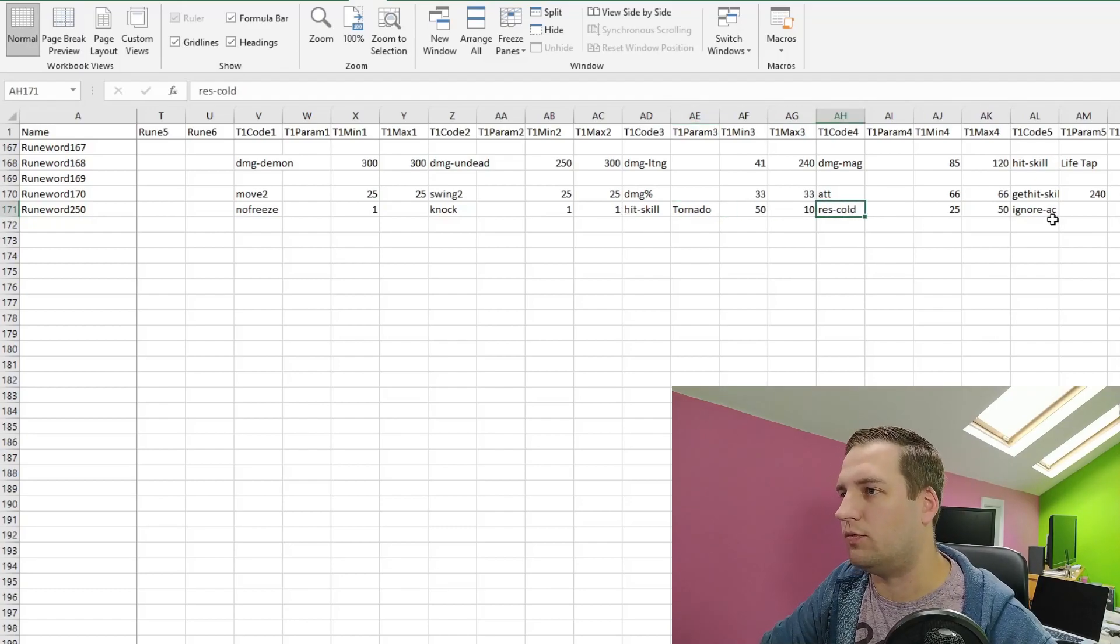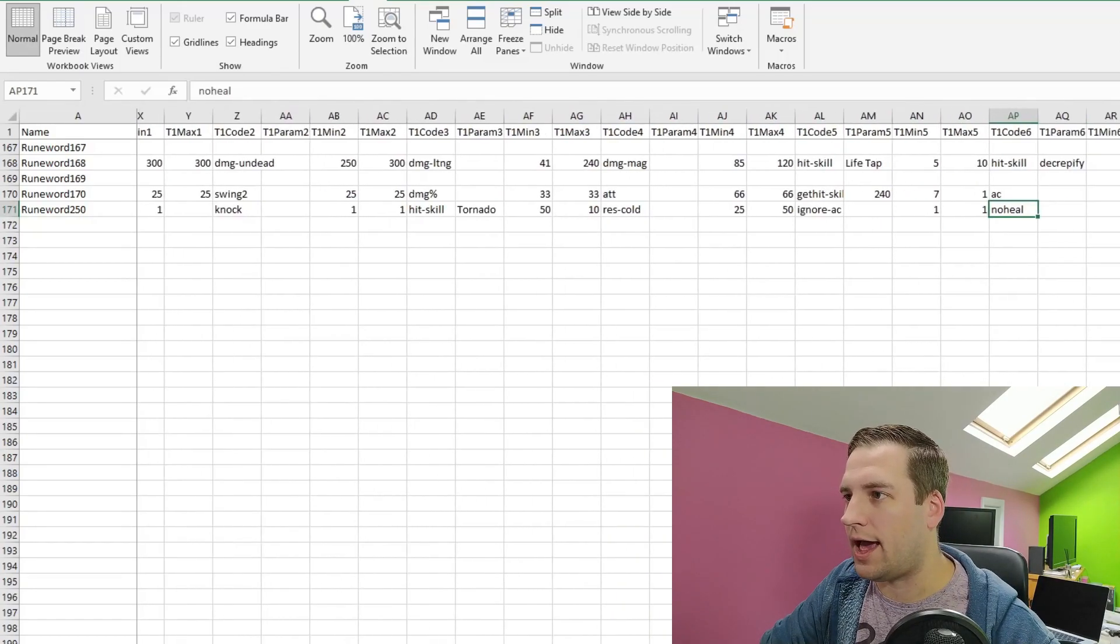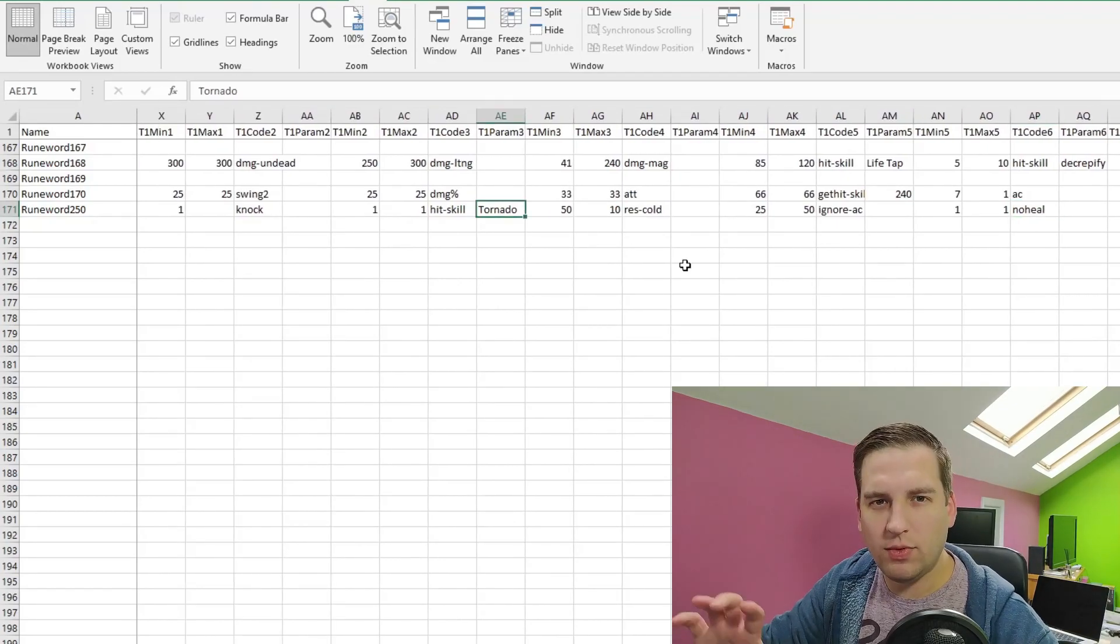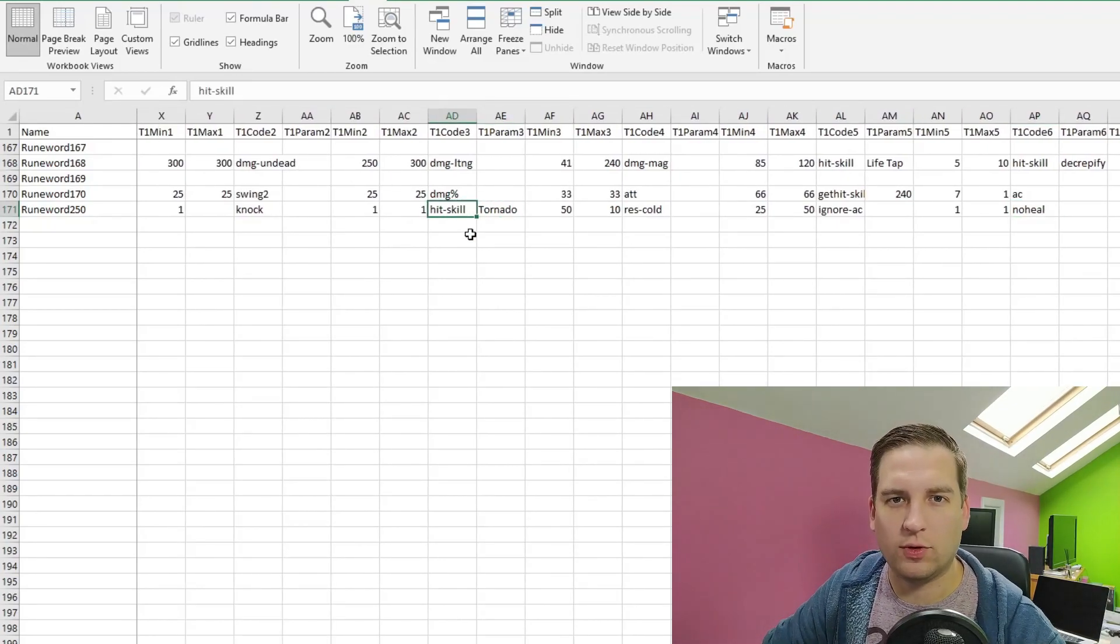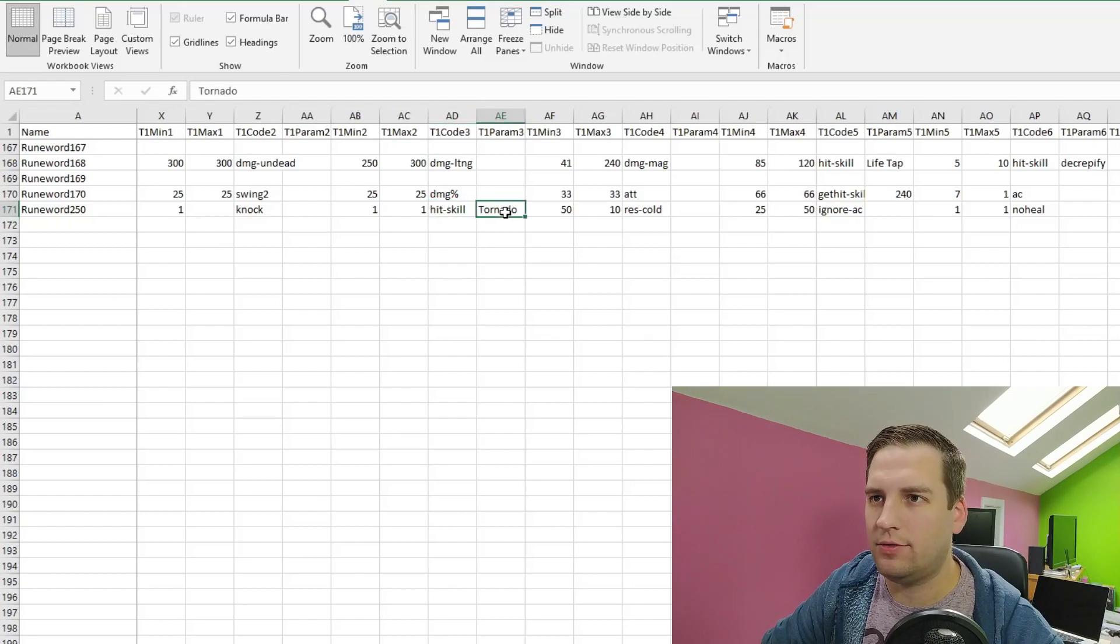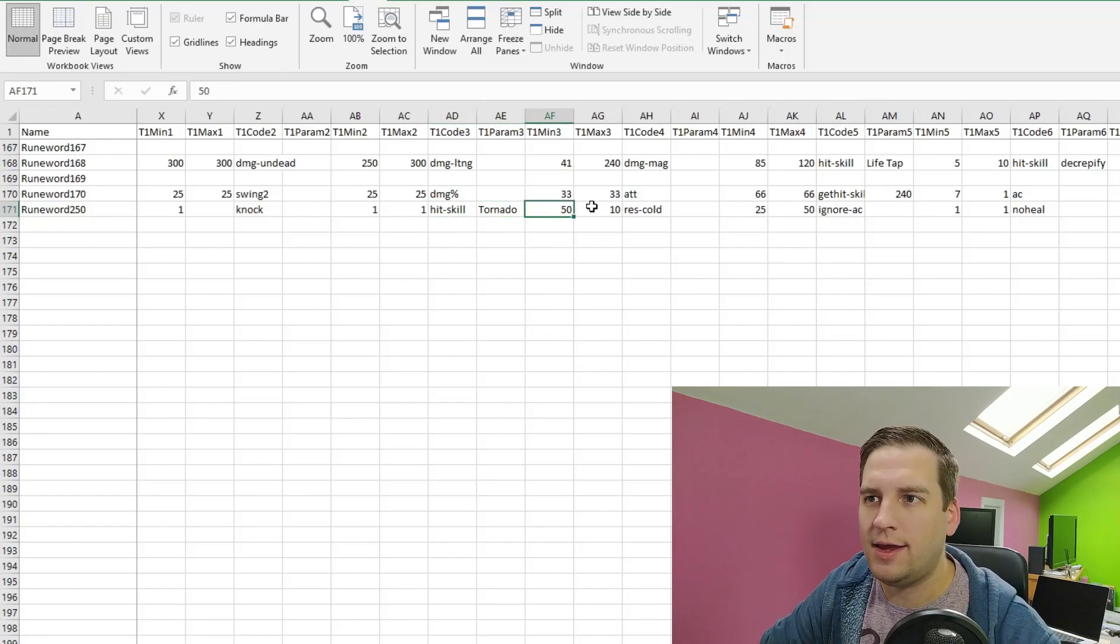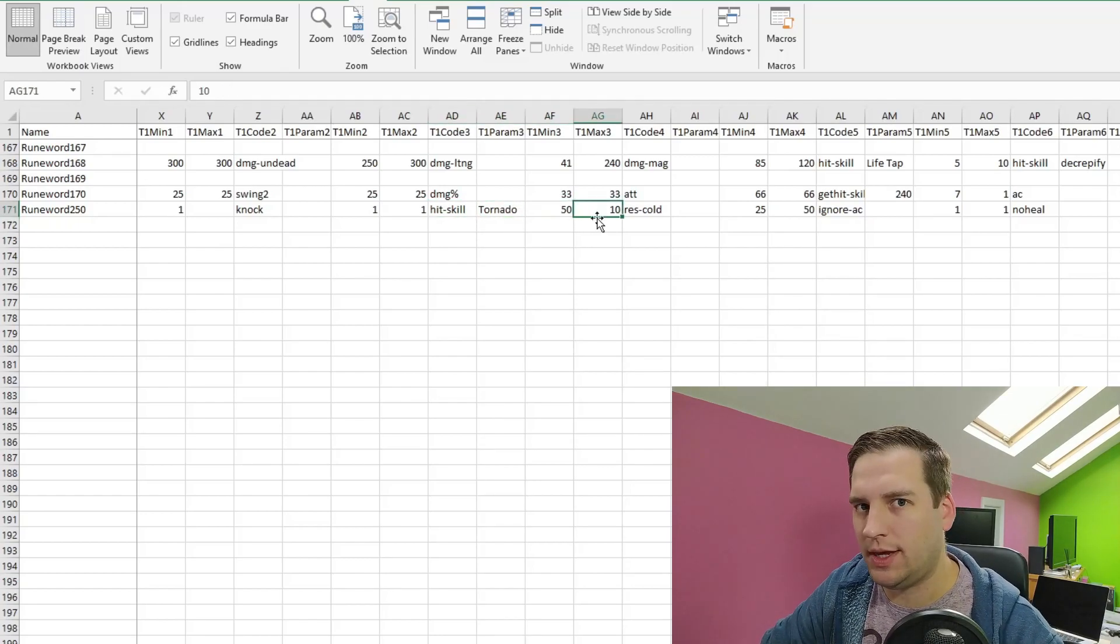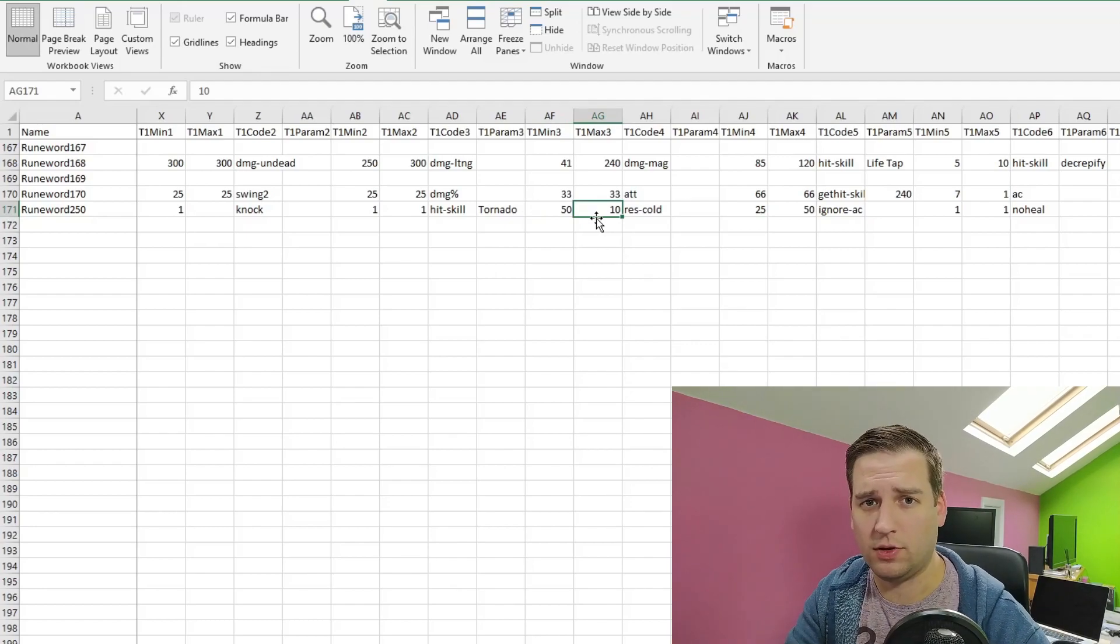We have resist cold, ignore AC, no heal on the enemies when hit. So you may be wondering how I know the names of all these properties, what parameters they take, what these fields actually mean. And it's actually dead simple.